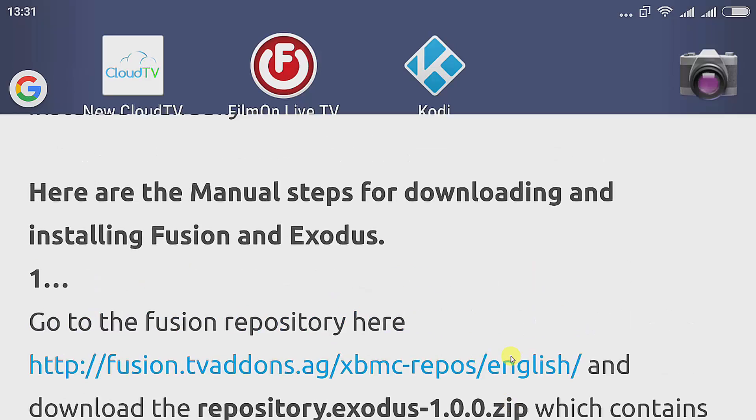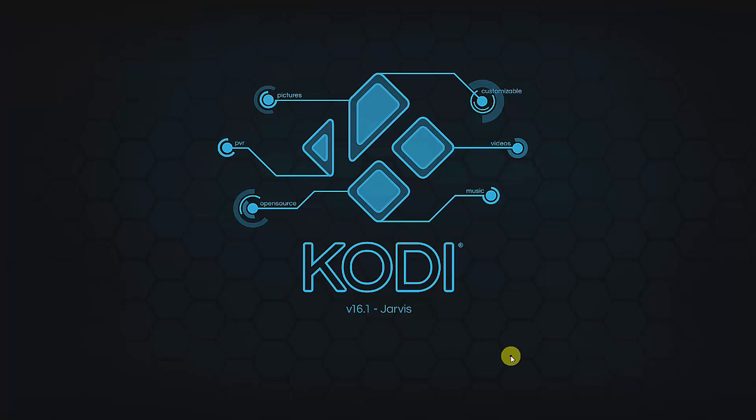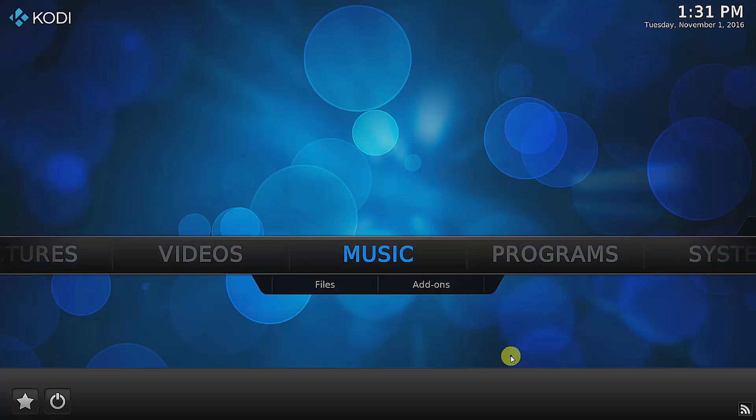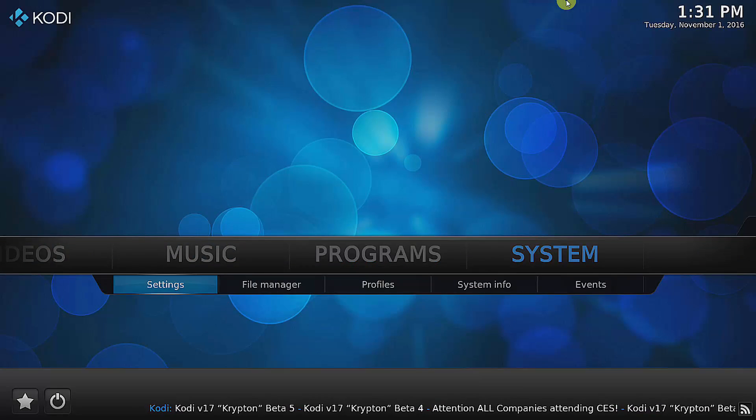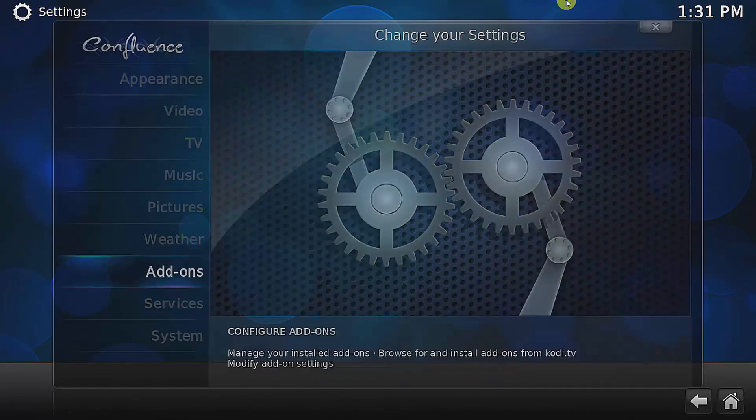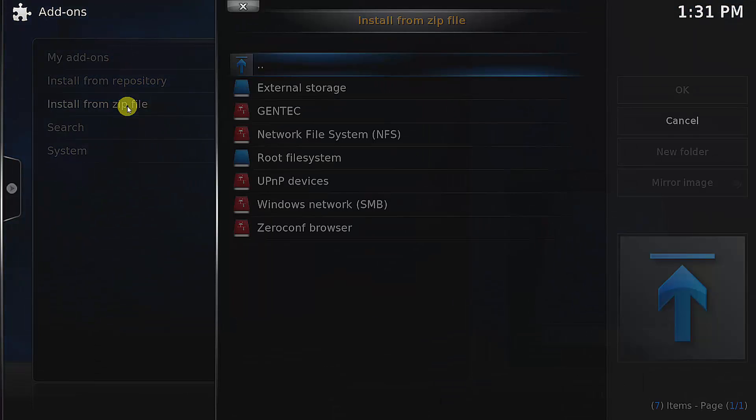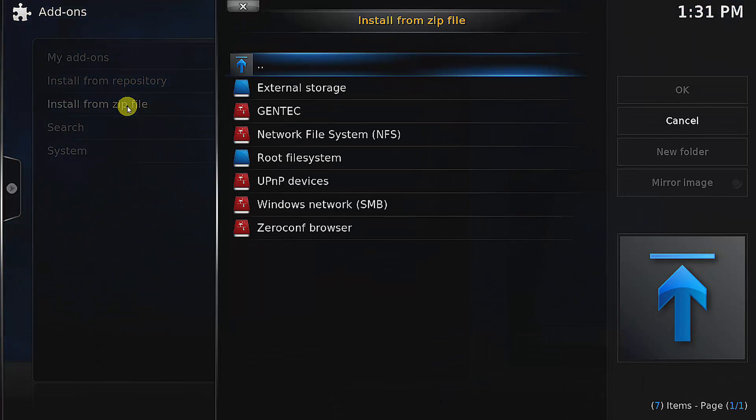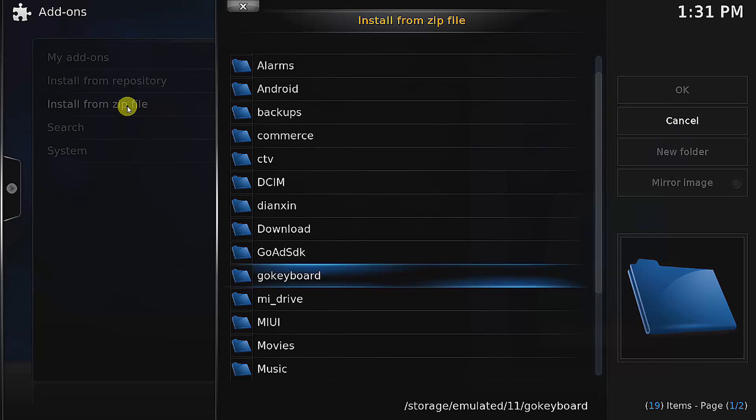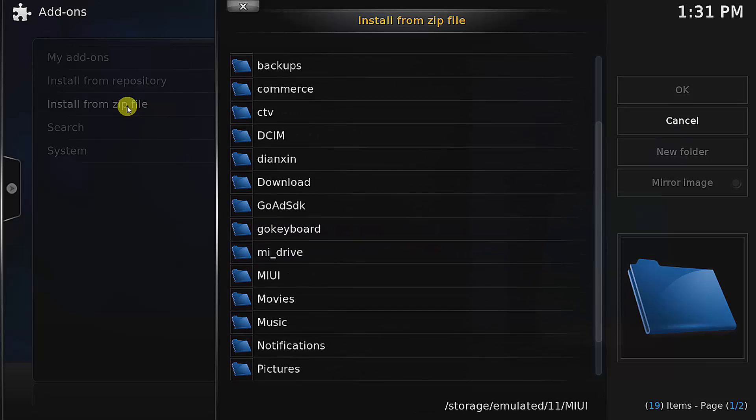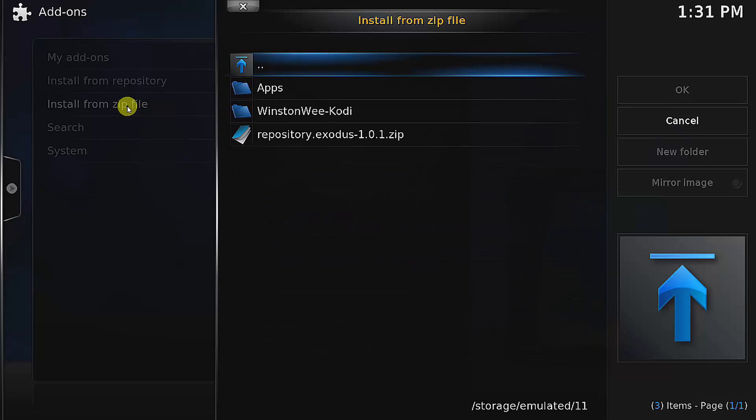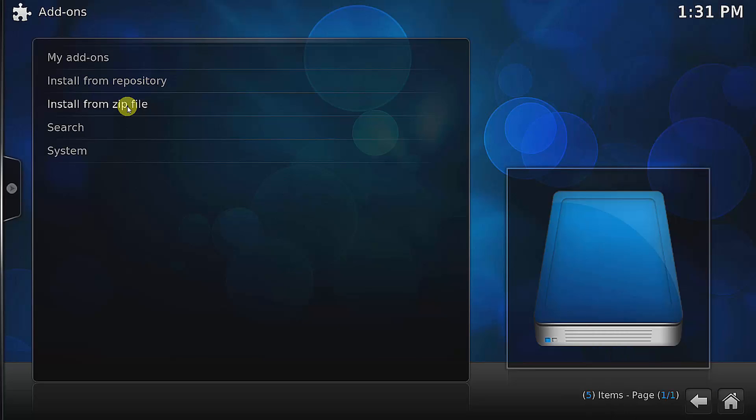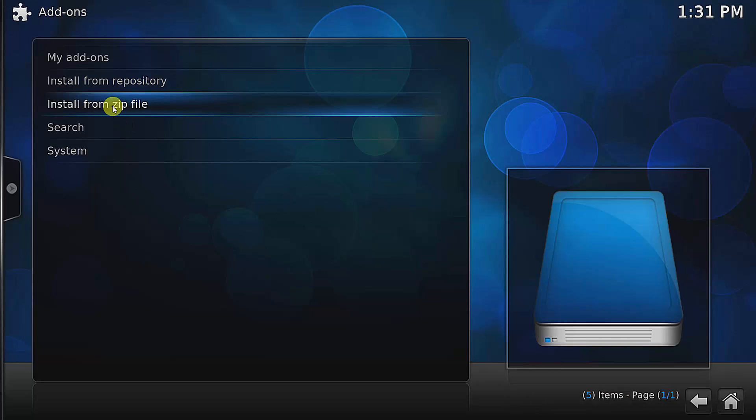I'm going to start my Kodi and show you how to install it. I just go to System, Settings, Add-ons, Install from zip. Because I already downloaded it, I just look for where the zip file is, which is under here, and I just install it. You can see that this one is enabled.